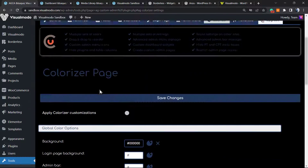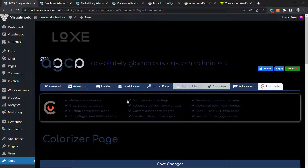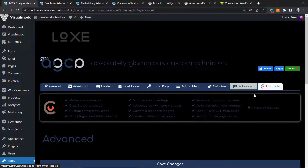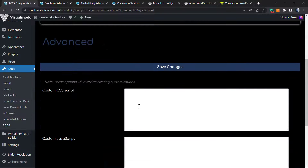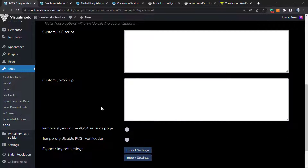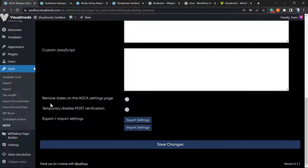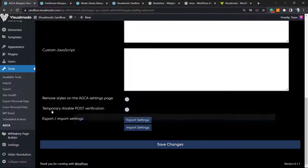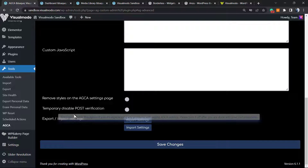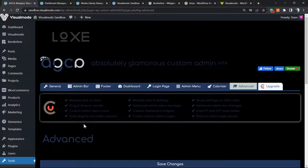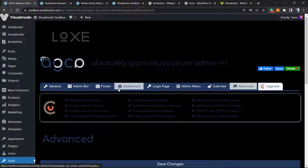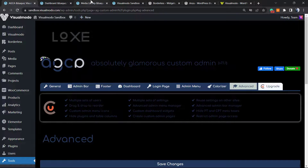Before I forget, we also have the Advanced tab, where you can apply custom CSS, custom JavaScript, remove the styles from the settings page, disable post verification, and import/export settings. Simple, easy, and effective — and the best part is it's all free.